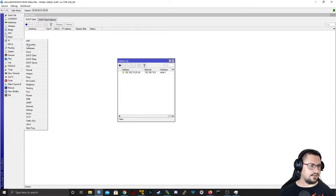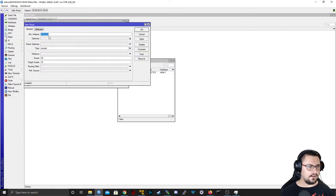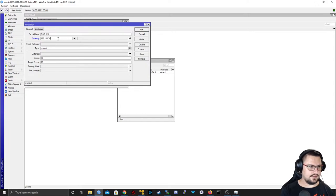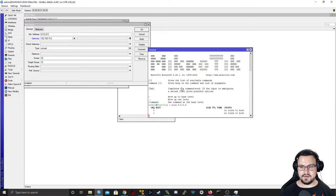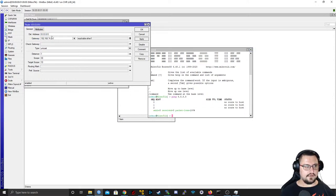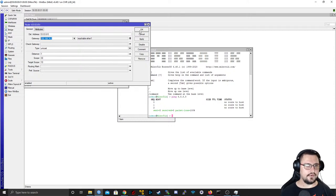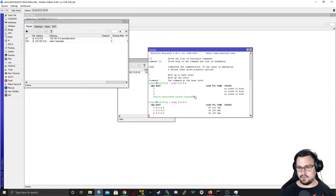I'll add a default route out to 192.168.74.2. Before applying, let me show that I'm not tricking you — a ping to 8.8.8.8 is not working because there are no routes. After applying the route with gateway 192.168.74.2, if I run the ping again, it is actually breaking out.